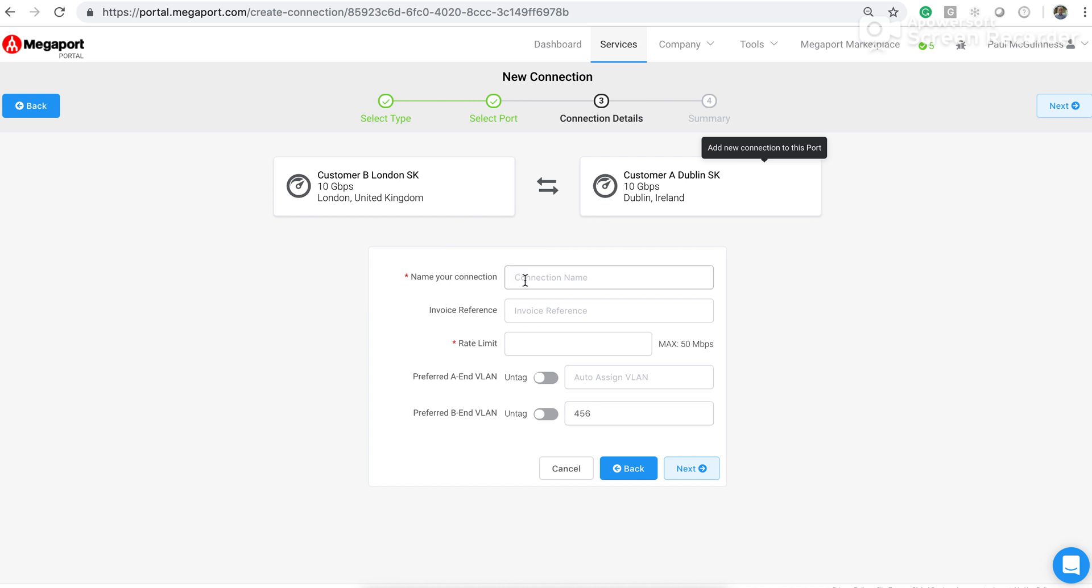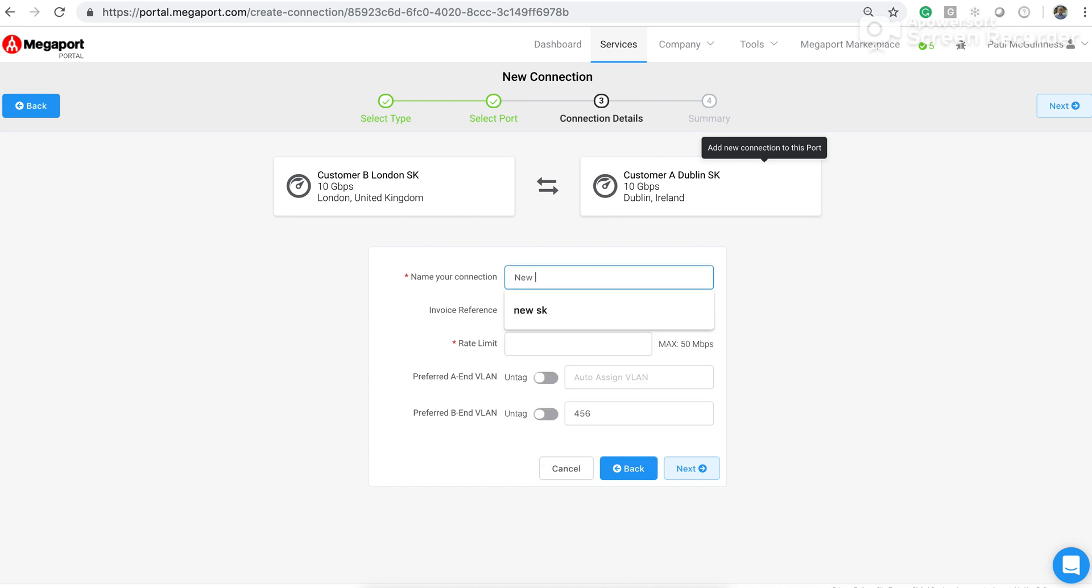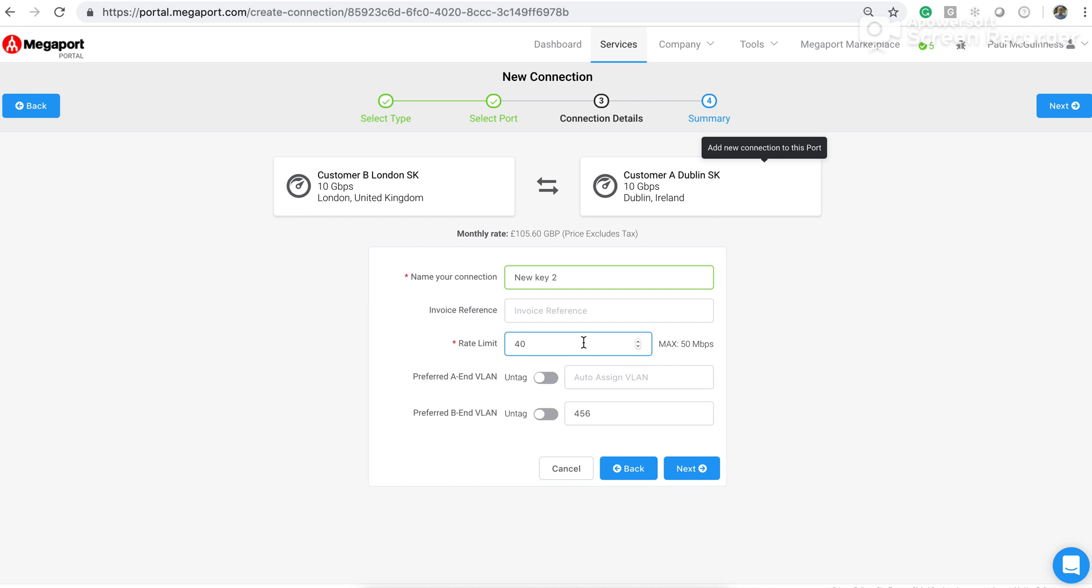Clicking next on that, I can then give it a name. I can add an invoice reference if I want, and then I can enter a speed anywhere up to the maximum speed that this key allows. In this case, I'm going to make it 40 megabits per second and not go all the way to the maximum allowed by the key of 50 megabits per second.